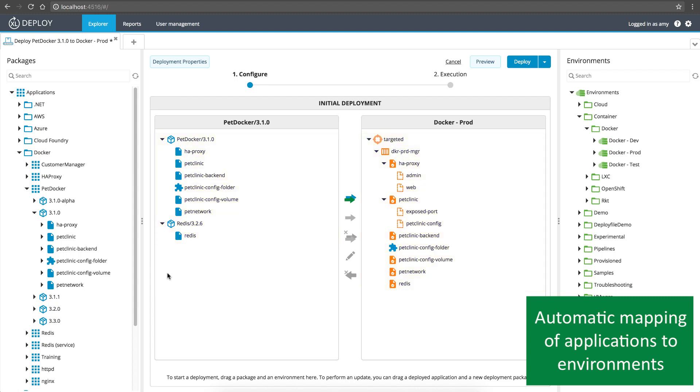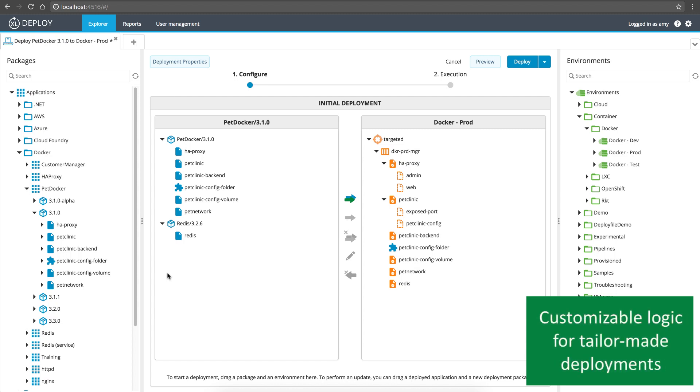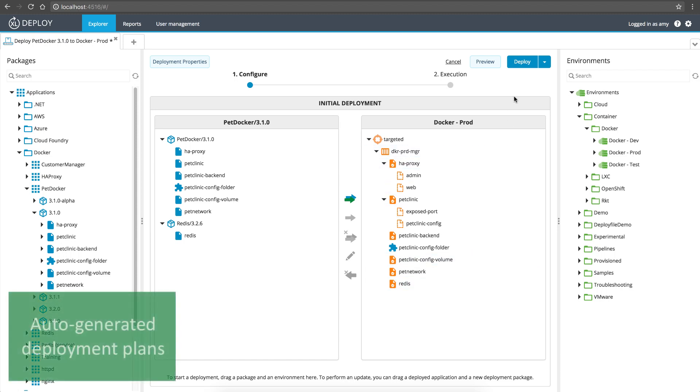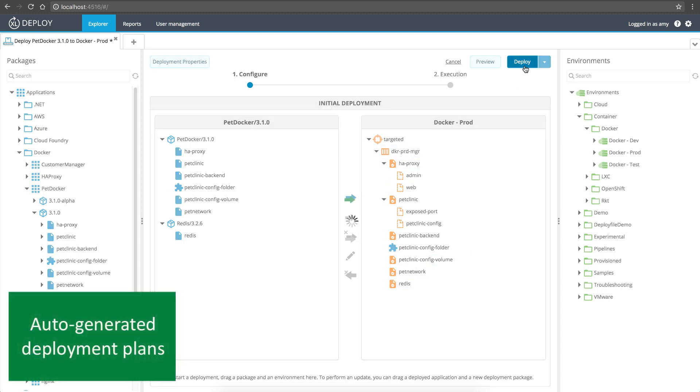And, of course, there are many ways you can customize the mapping logic, so your applications are deployed the way you require, in an automated, repeatable, and auditable way.